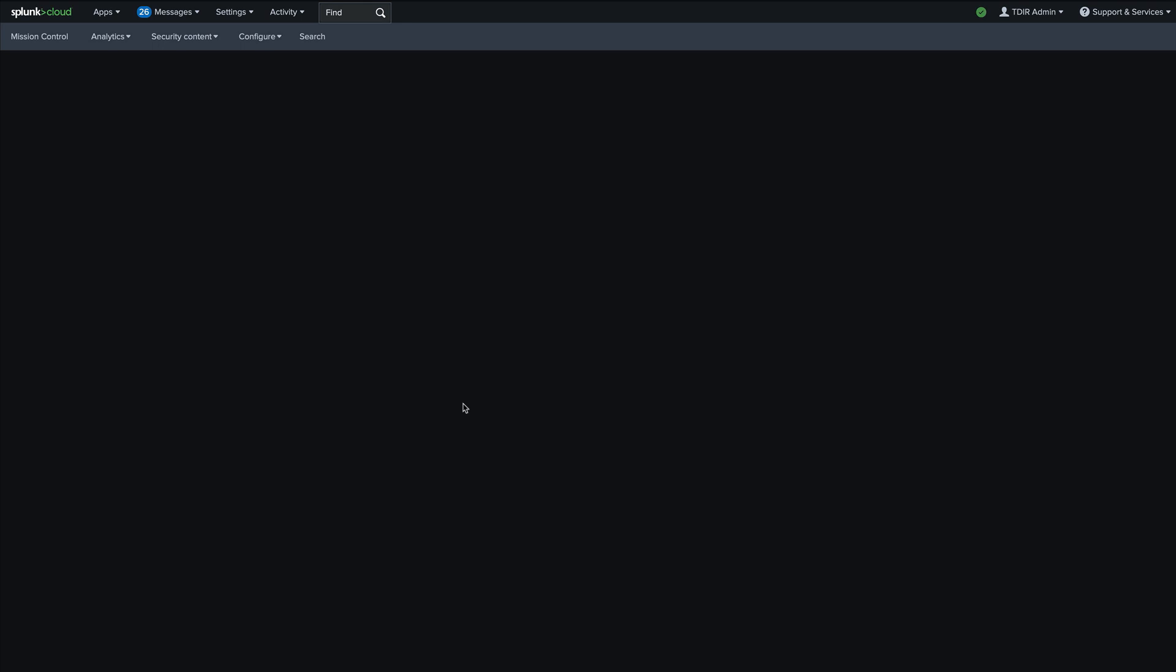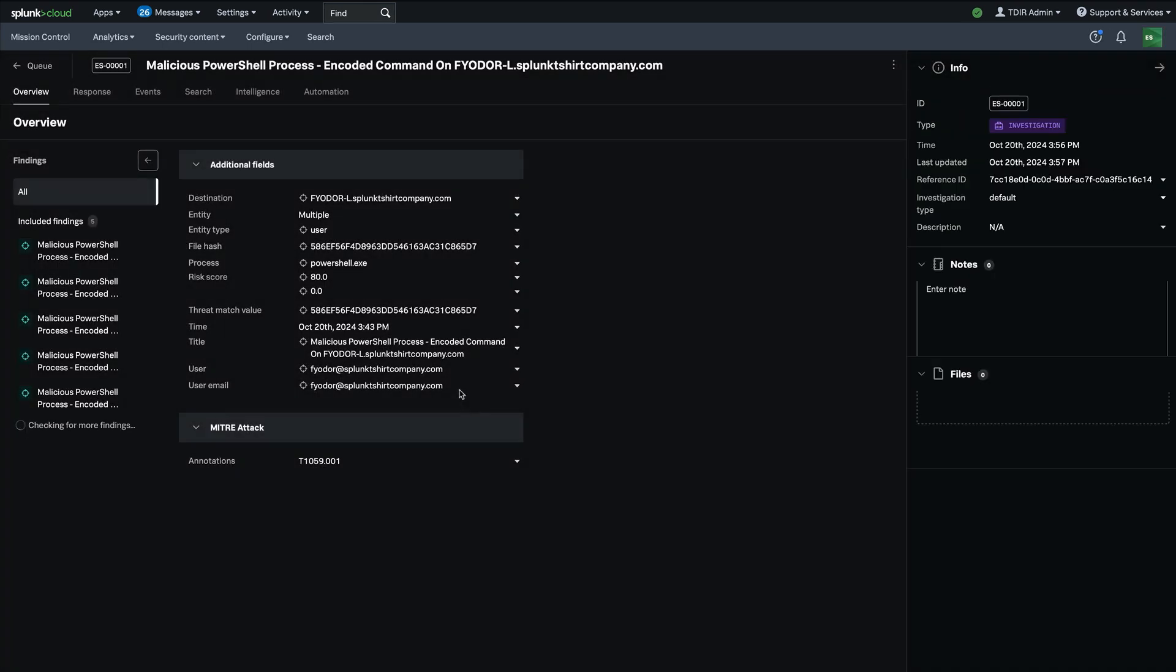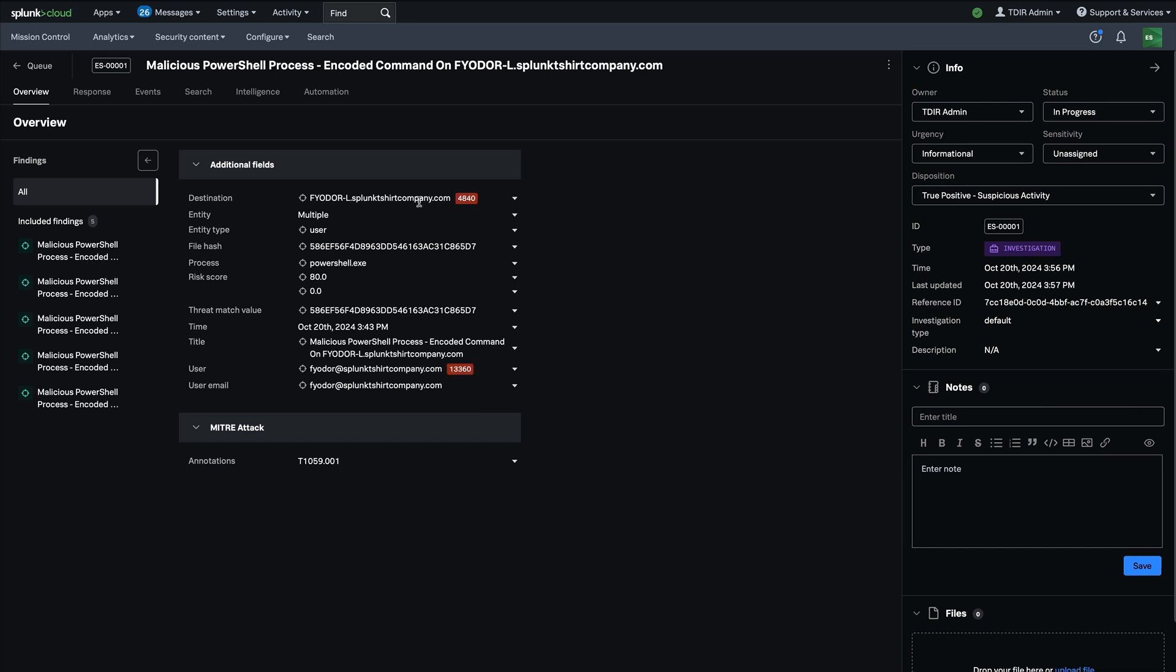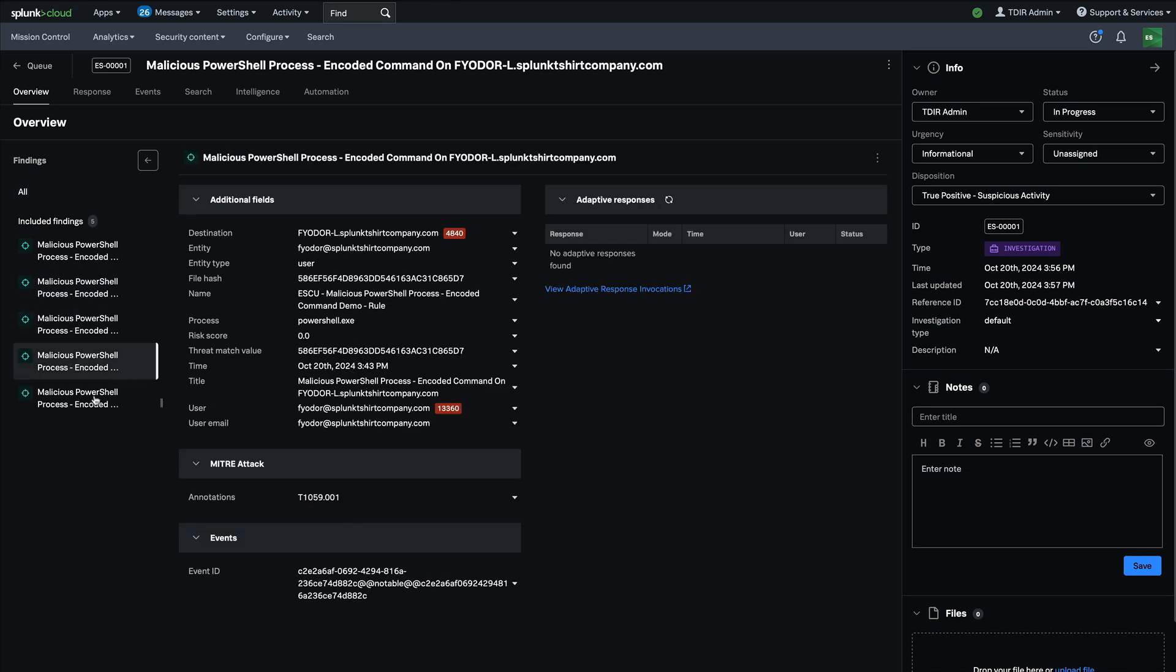You'll notice now in Enterprise Security 8.0 we have the ability to work on multiple findings as a group as a case and be able to consume both a consolidated view of all the alerts or look at each alert in isolation to see the details.